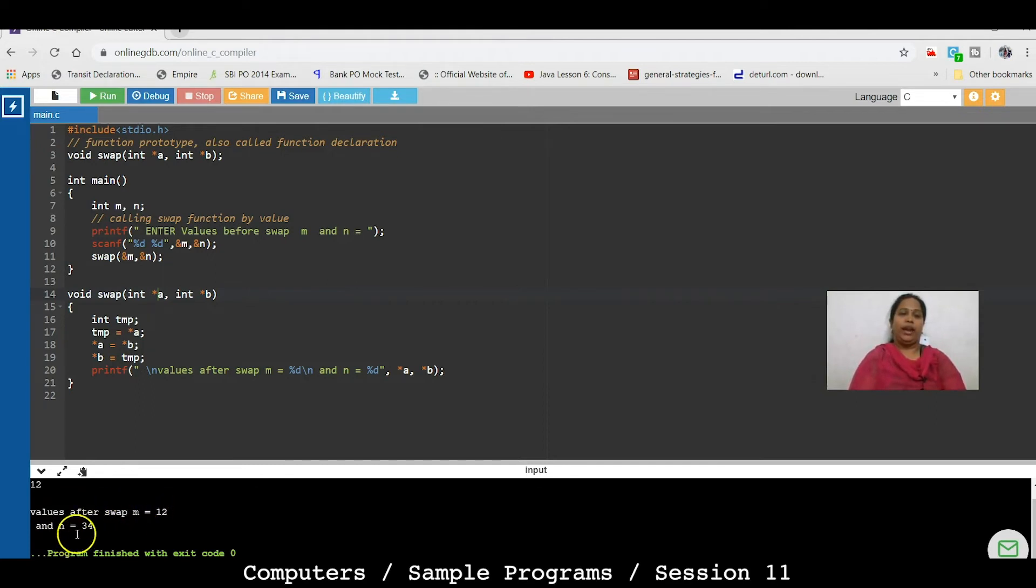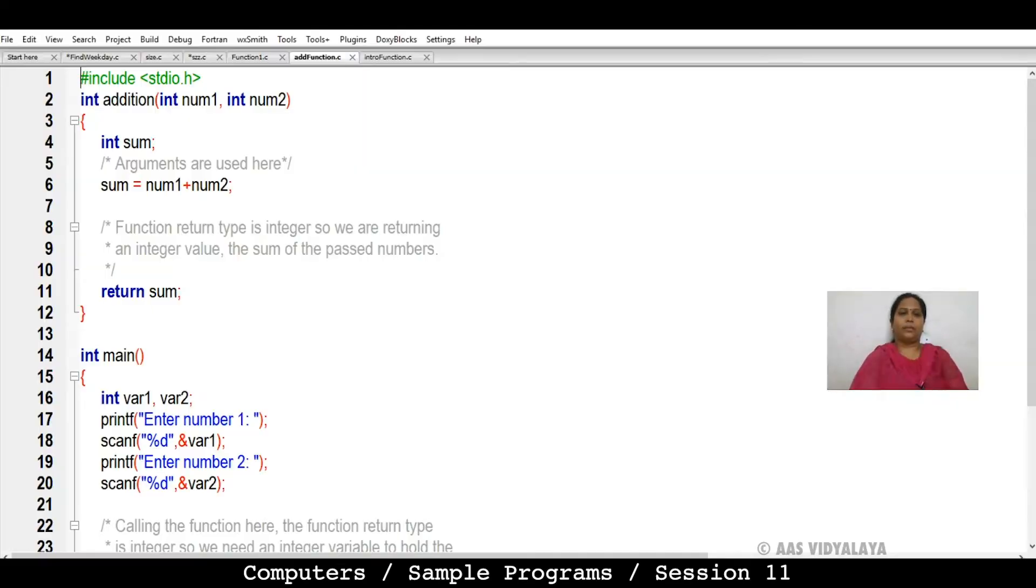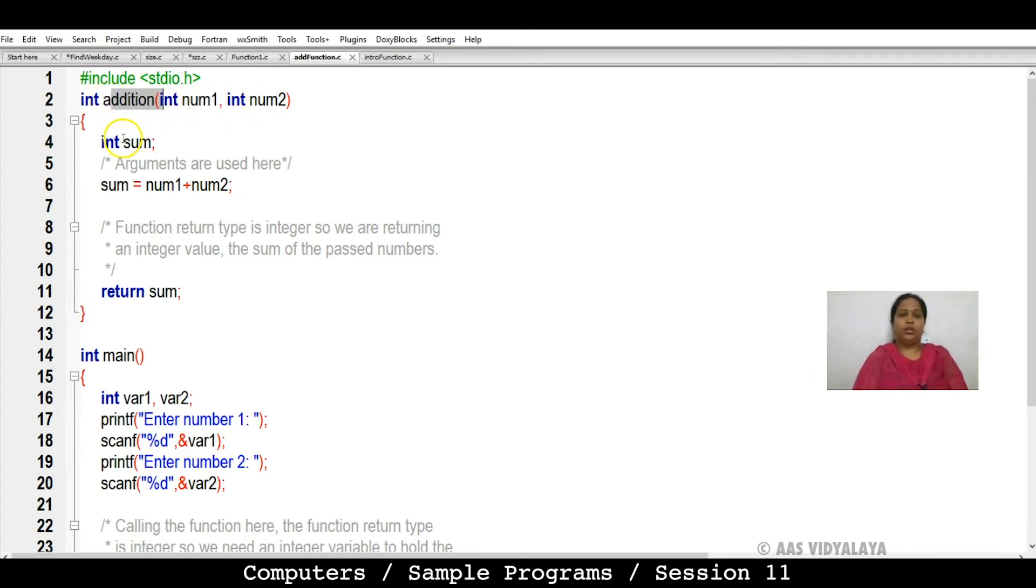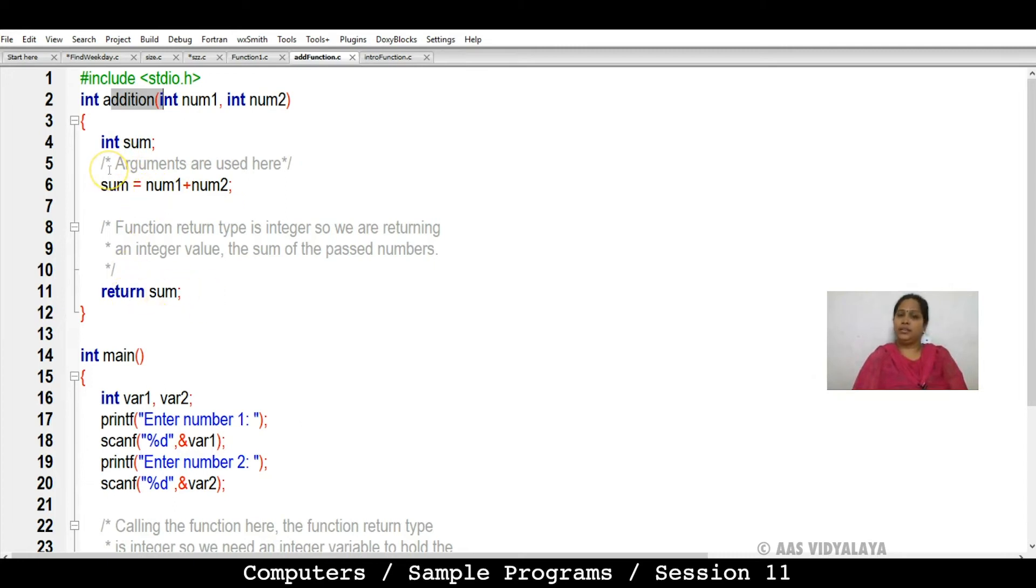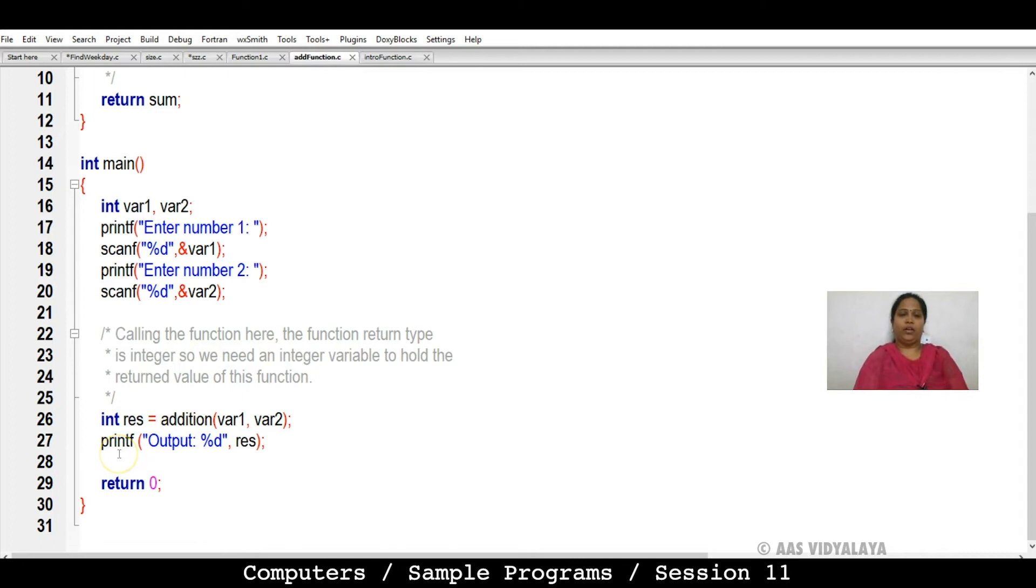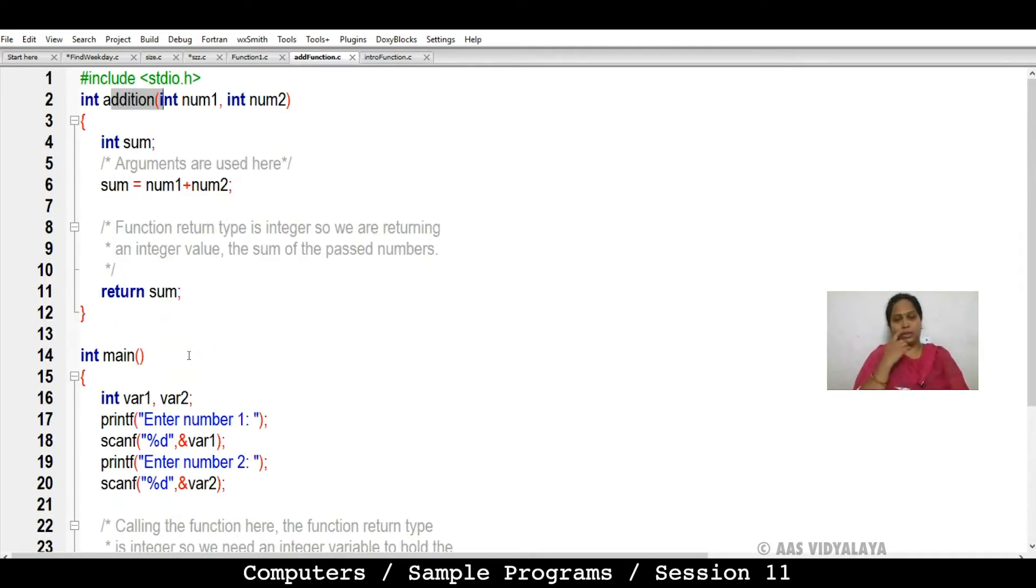The next program: add two numbers using function. You have addition function. Then two parameters: number one, number two. Then int sum, sum is equal to number one plus number two. Addition done normally. Return sum. You have the main function. Then result is equal to addition. Your function we have a call. Print it out. I'm learning function use.